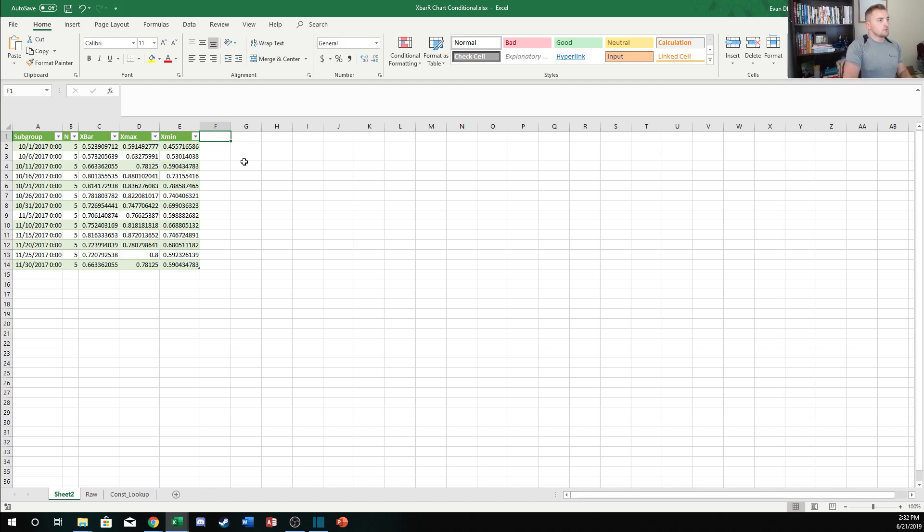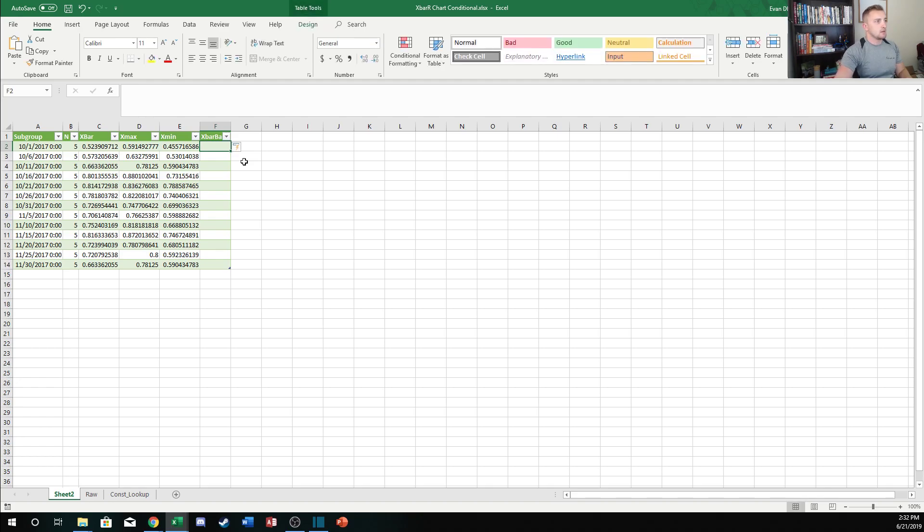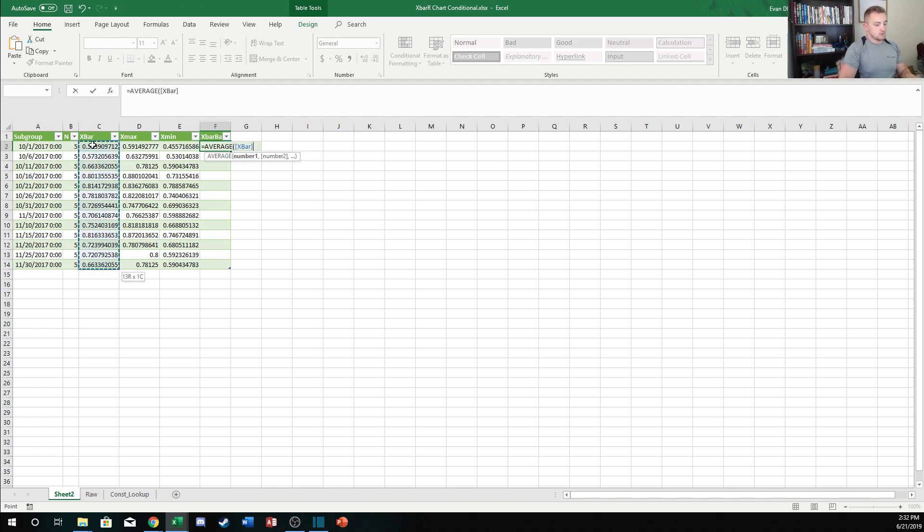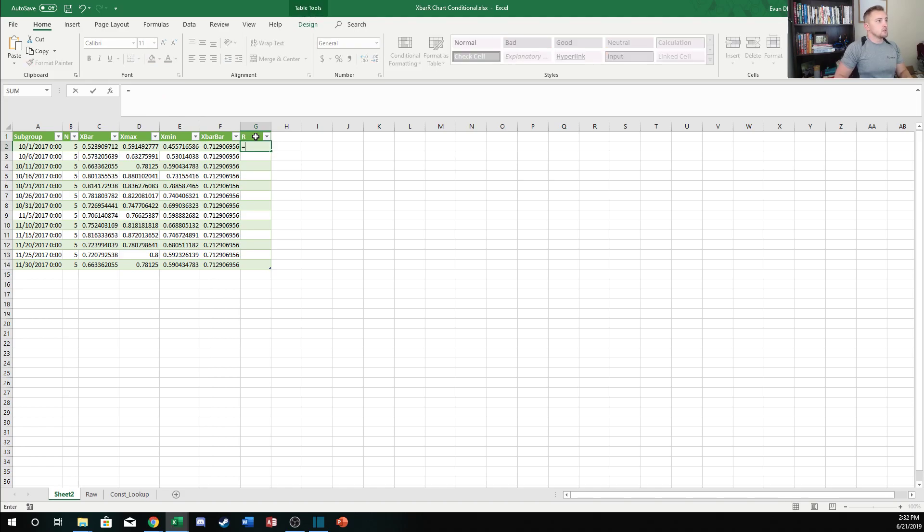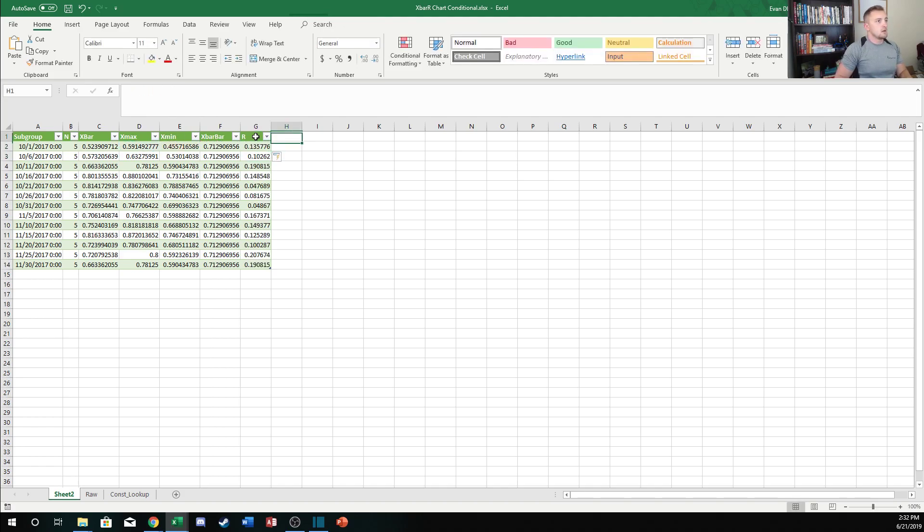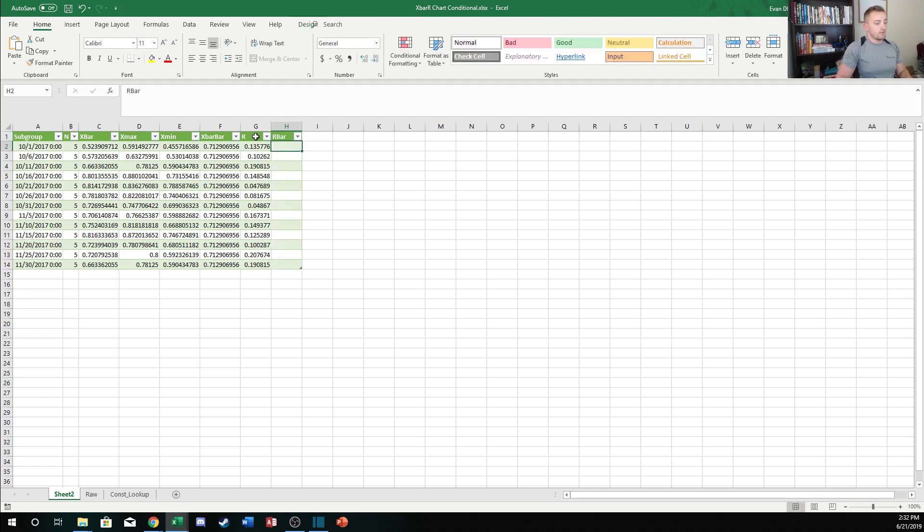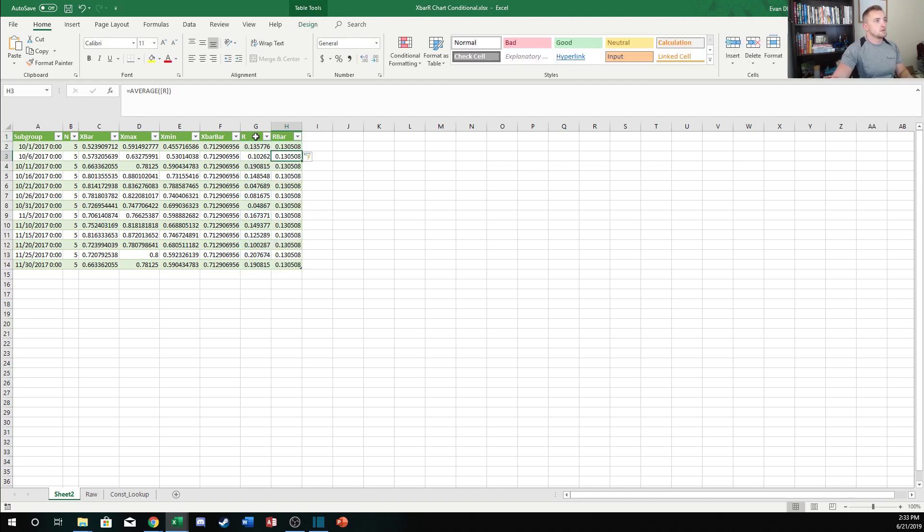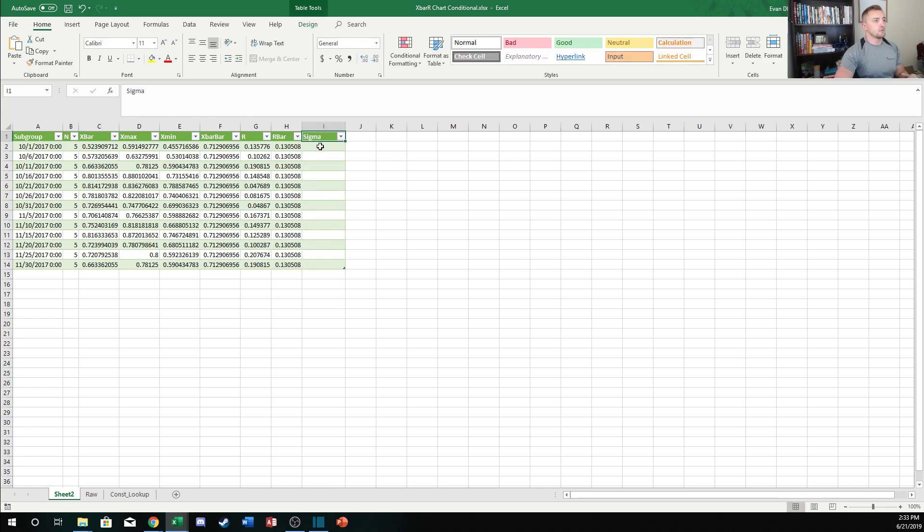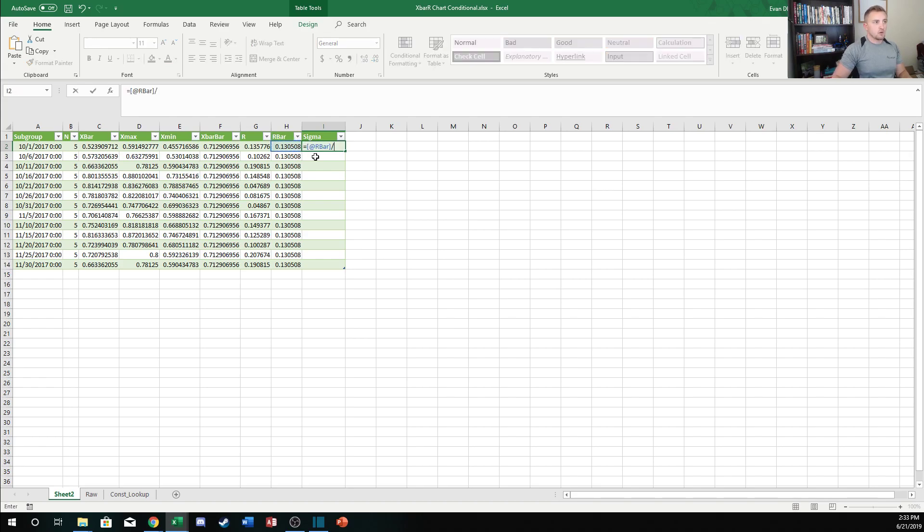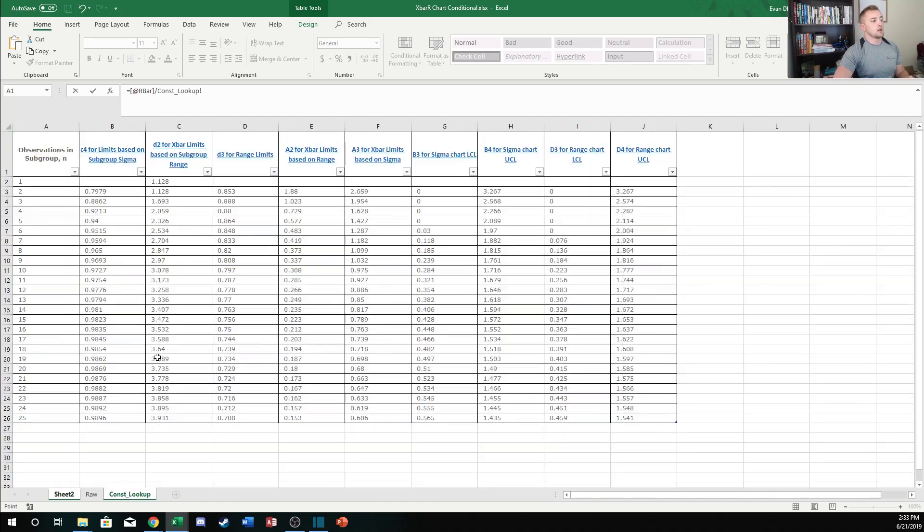Once we have this we can do all of our calculations to build our table that we can make this control chart from. The first thing we want to do is calculate our X bar bar, which is our grand mean or sometimes called X double bar. This is going to be the average of all of our X bar values. Then we can calculate the range which is going to be the X max minus the X min. Then we'll calculate the R bar value, so that'll be the average of all of our R values.